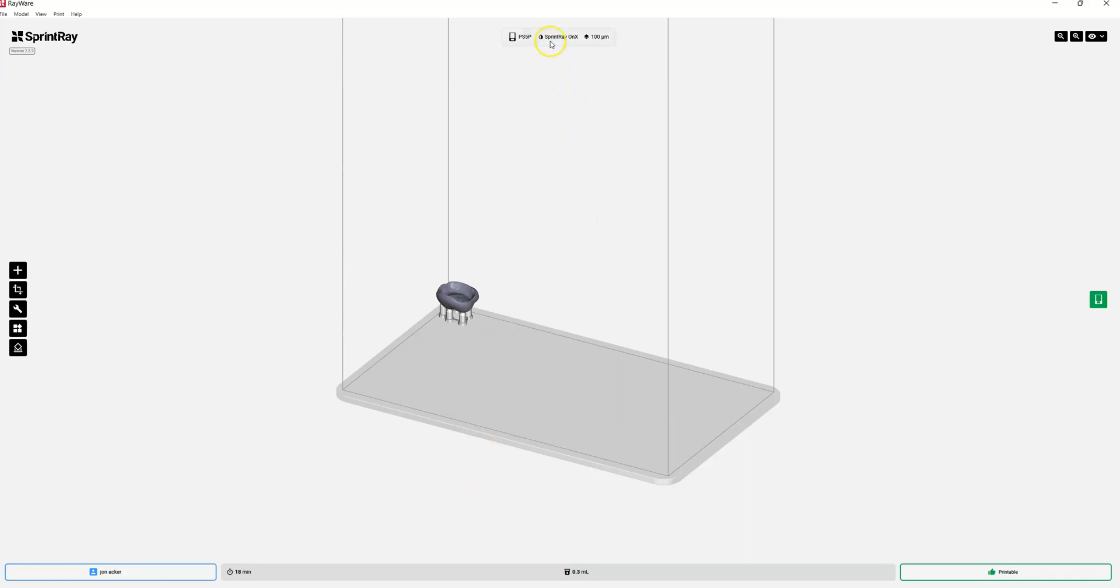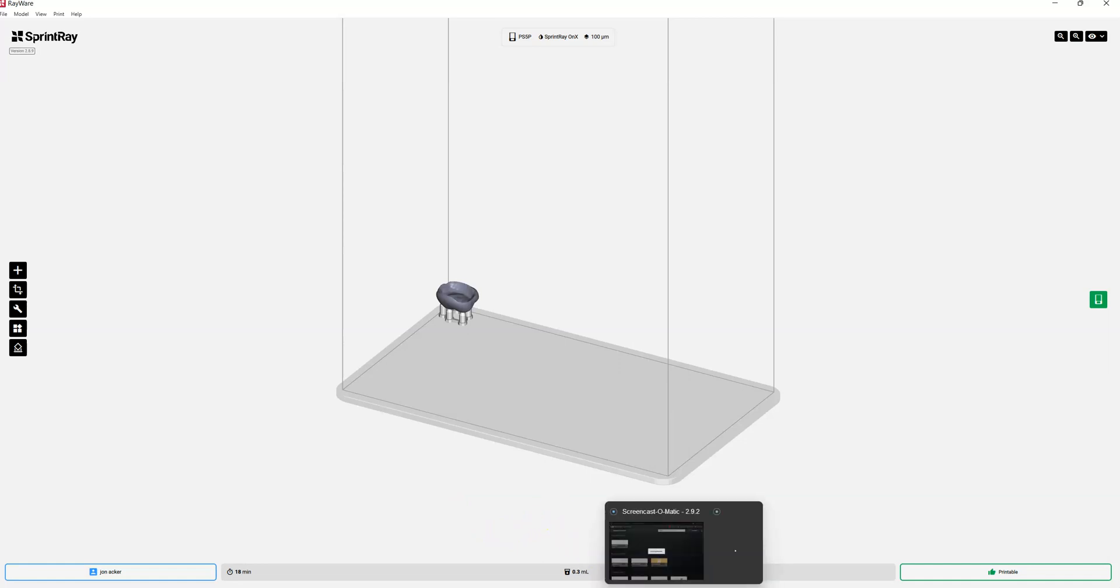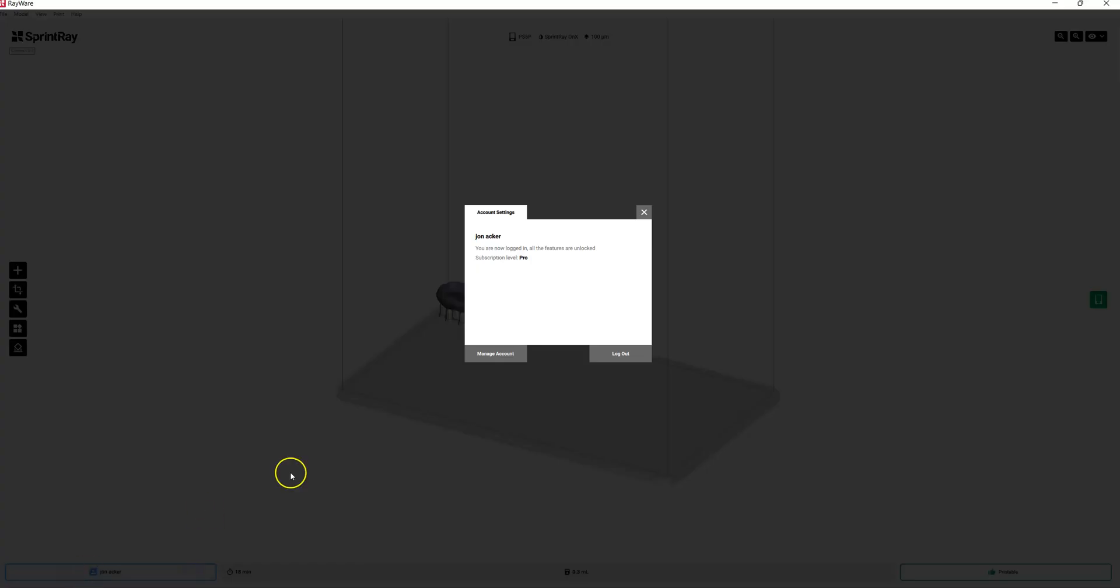You can see I already have Sprint Ray Onyx selected in my Pro 55 S printer and this crown can print in about 18 minutes. It couldn't be easier to go from scan to design into either print or mill using the clinic's web-based CAD software. I appreciate you watching today and we look forward to speaking with you soon.